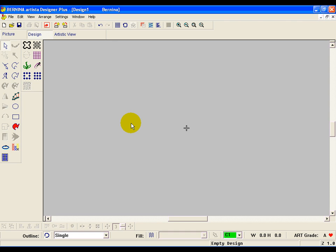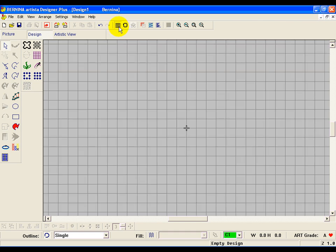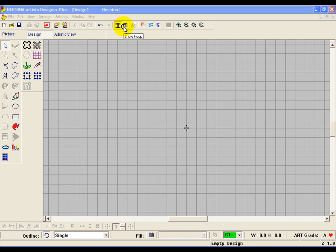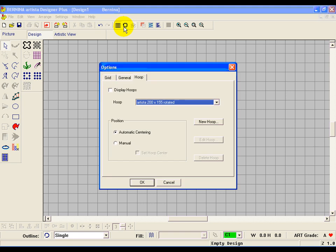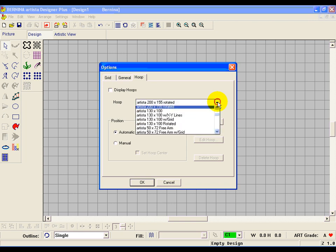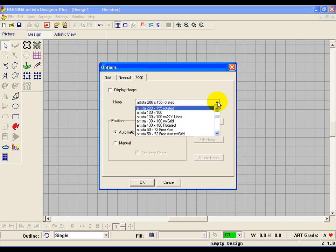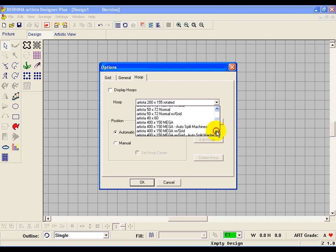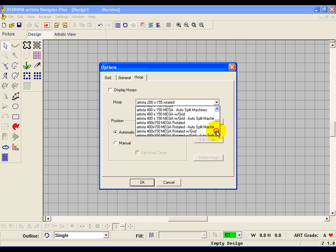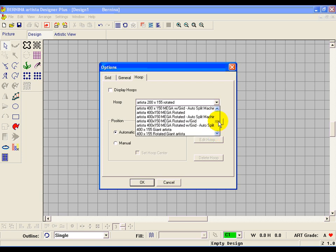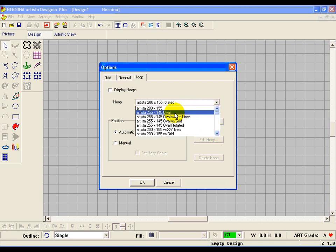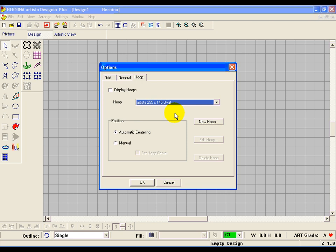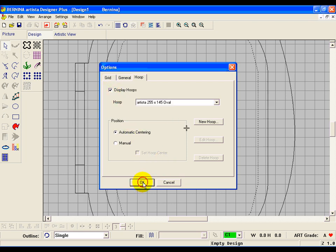Let's go ahead and set up the screen. Let's turn the grid on, so just click on that. And then we want to select a hoop. Go ahead and pick whatever the biggest hoop is that you can use on your machine other than the mega hoop. And in my case, that is the oval hoop. So use the pull down menu to get to it, click on it, click on display hoops and say okay.